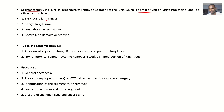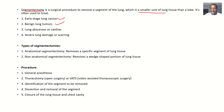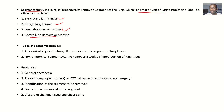Its applications include: if you have an early-stage lung cancer, you can use this. If you have a benign lung tumor, you can use this. If you have a lung abscess or cavities, you can use this. If you have severe lung damage or scarring, you can use this.